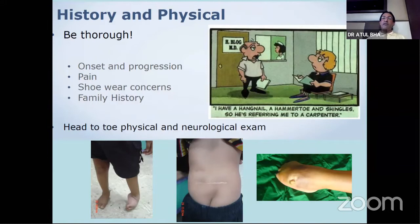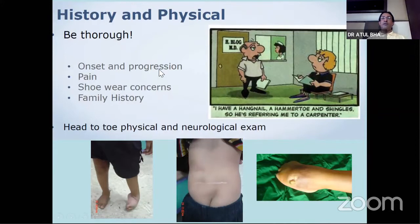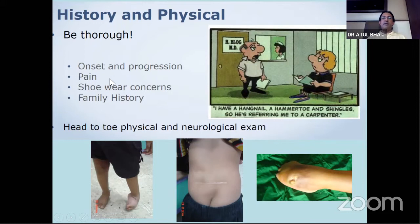Coming to basic history taking - at the end of the history one should have some idea when this deformity started, what was the progression, and what treatment the child has taken. The onset is very very important. A congenital problem will present immediately after birth. Sudden developmental problems will present during 5-7 years of age, typically muscle dystrophy and CP. During adolescence you will get tarsal coalition and Charcot-Marie-Tooth. It is very important to know the onset of the disease and whether it is progressive or non-progressive. Neuromuscular conditions are typically progressive.